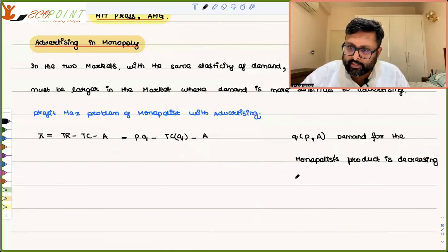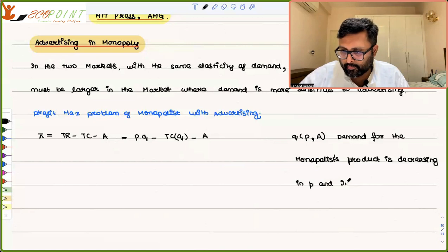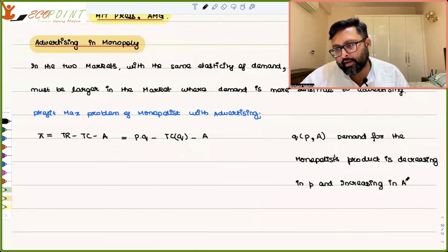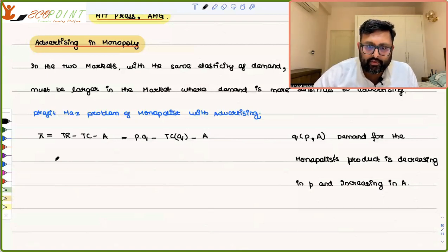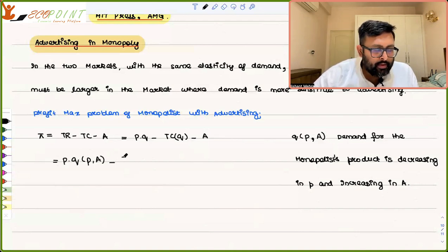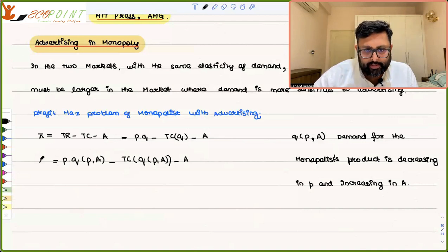The demand for the monopolist's product is decreasing in price and increasing in advertising expenditure. So the profit function can be written as P·Q(P,A) minus TC(Q), where Q itself is a function of P and A.